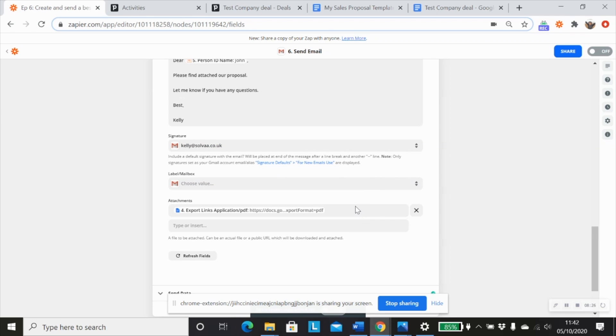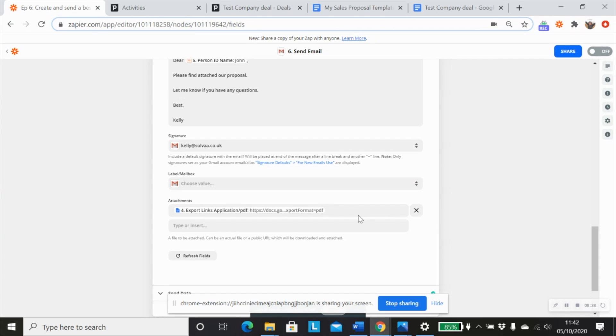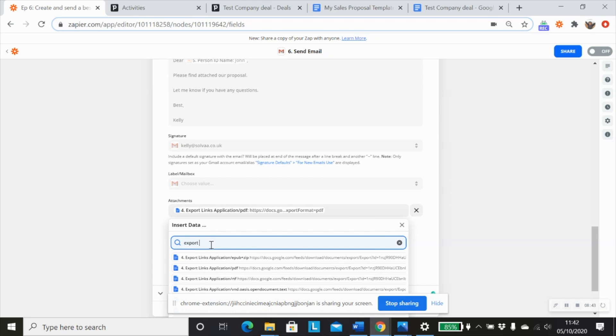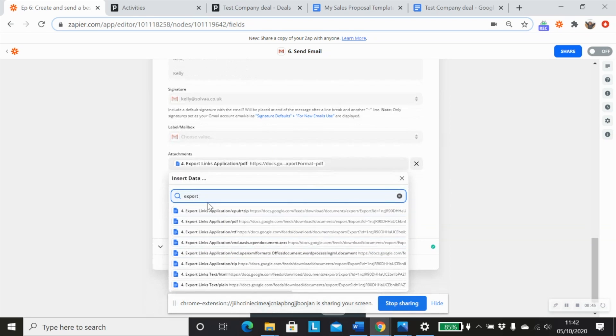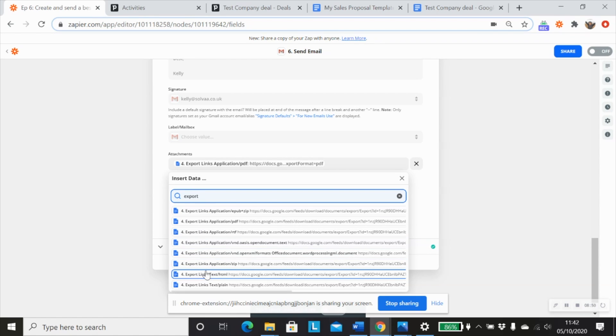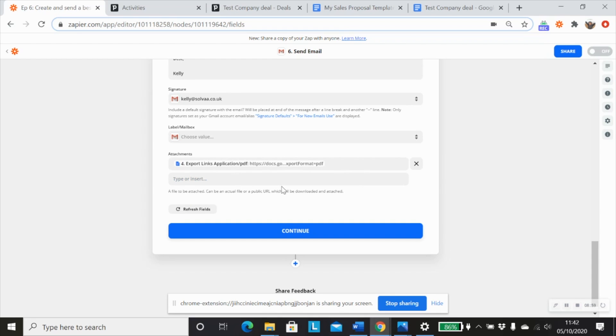And this is really important, the attachment part. We want to be able to pull in a PDF version of the Google Docs template that we've just created here. So all you need to do is just type in export links. And you'll see that a whole list of different document files gets brought up. And we want to use the export links application forward slash PDF, which I've already mapped in here. And that will allow you to send an email with a PDF to John.